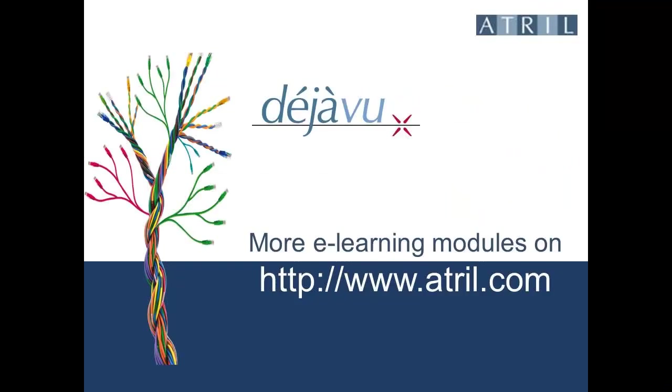Find more e-learning modules on www.atril.com